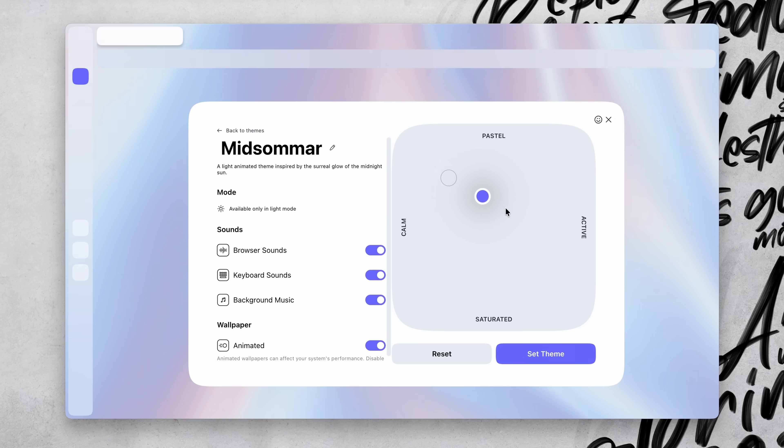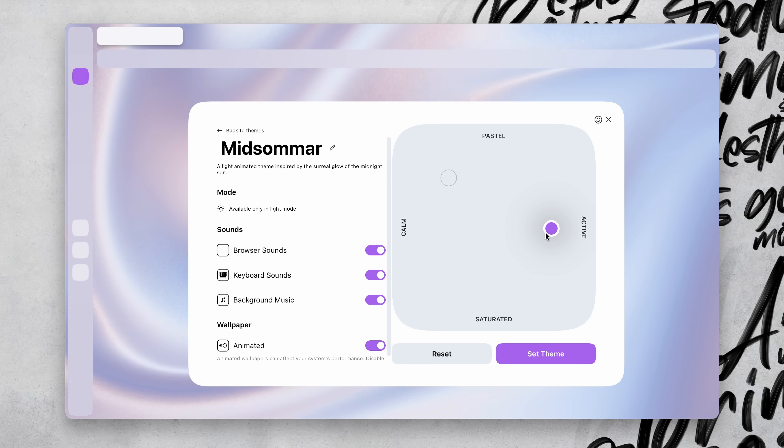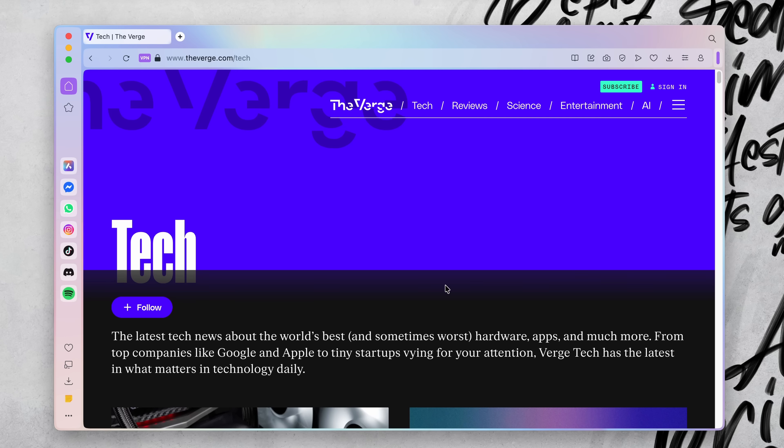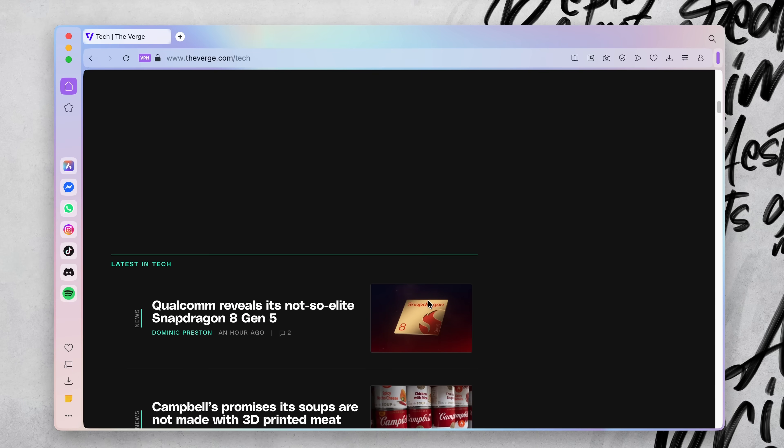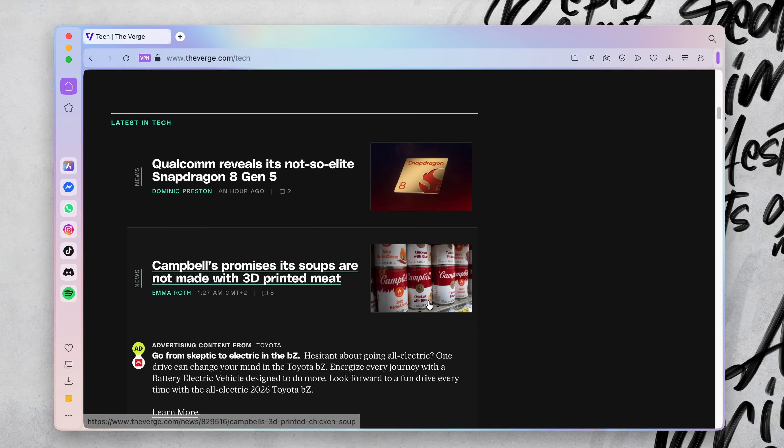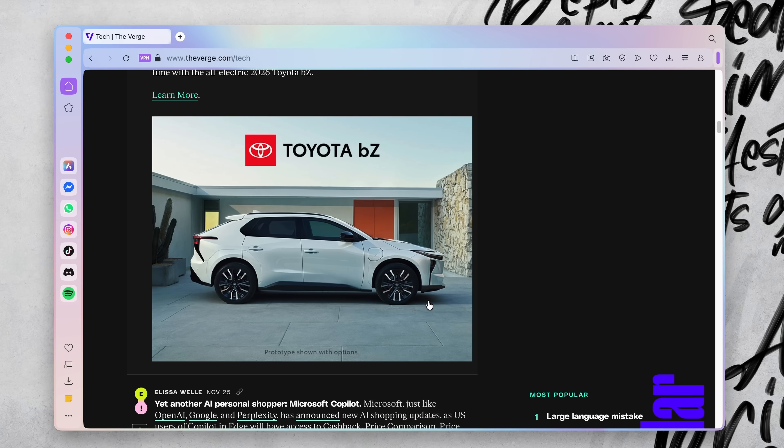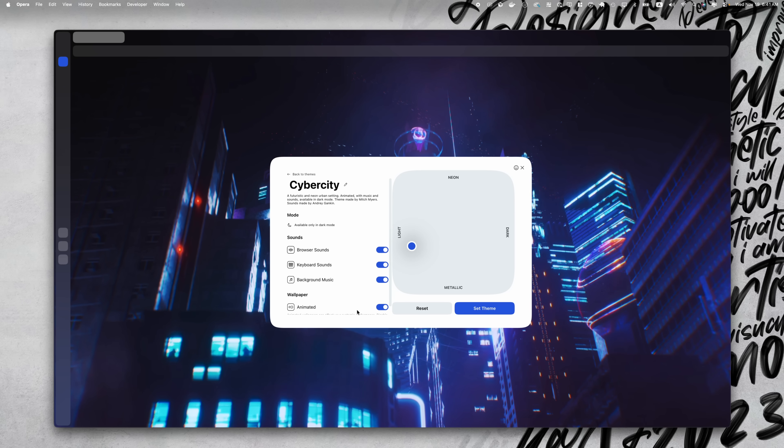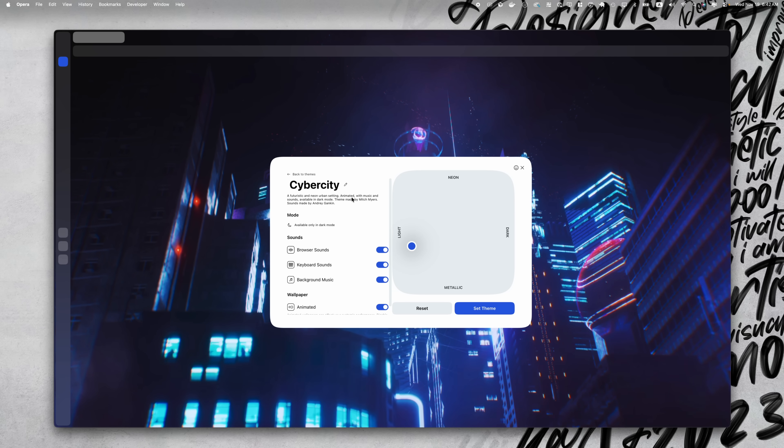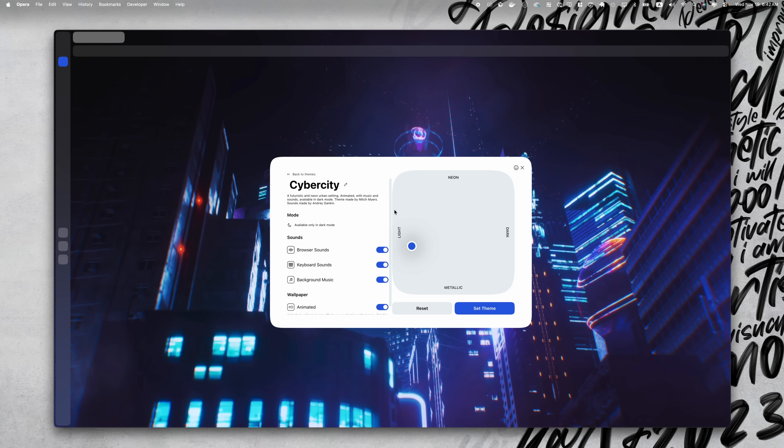For example, the Midsummer theme is a light theme with soothing background sounds like this. The Interstellar theme is a bit more dramatic, but if you're into that vibe, it's awesome. And if you're a gamer, you'll love the Cyber City theme.